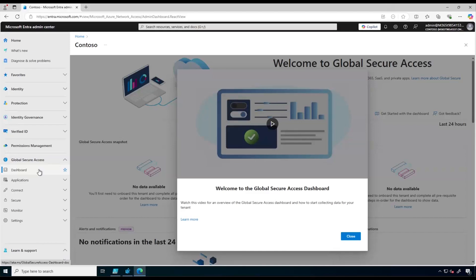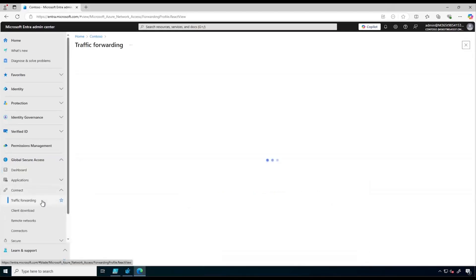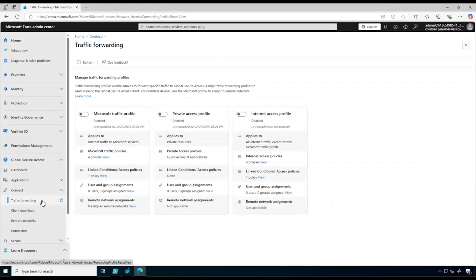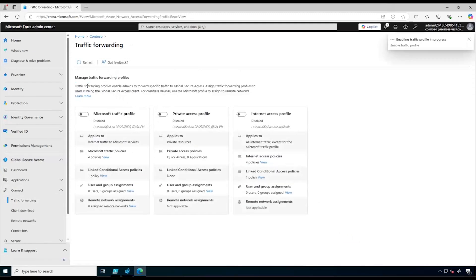If this is your first time accessing Global Secure Access on your tenant you may need to activate it, but it's already activated in our case. The next step is to enable the Private Access profile. To do that we click on Connect, then Traffic Forwarding, and we enable the Private Access profile.